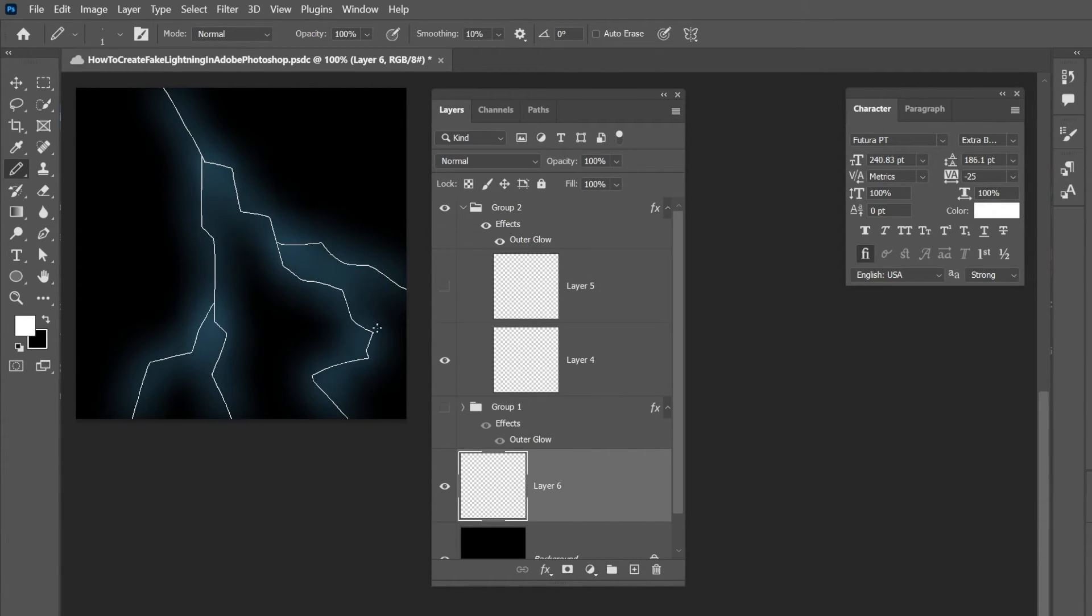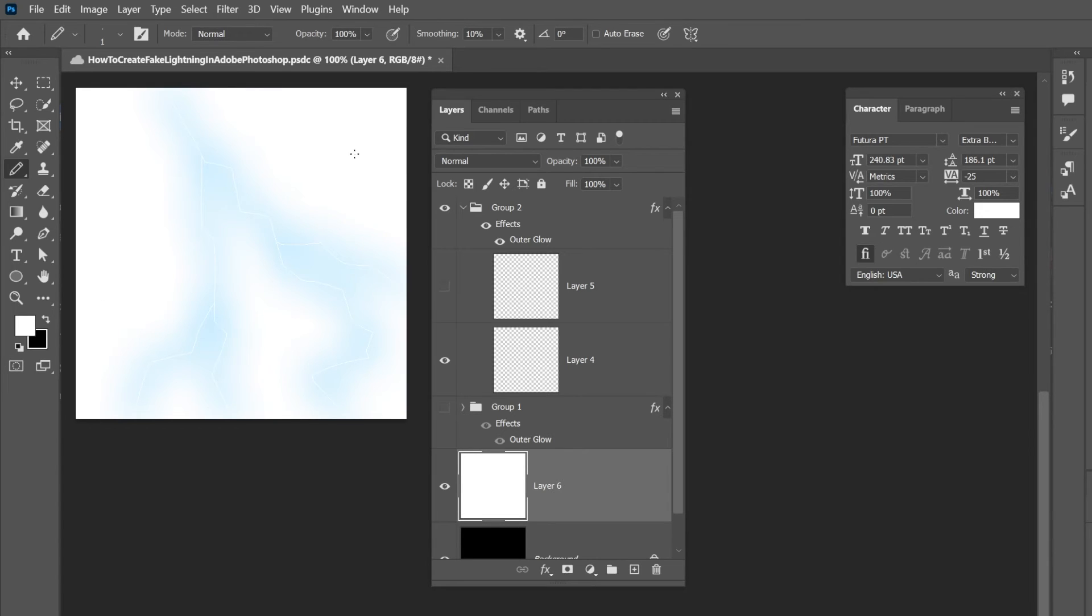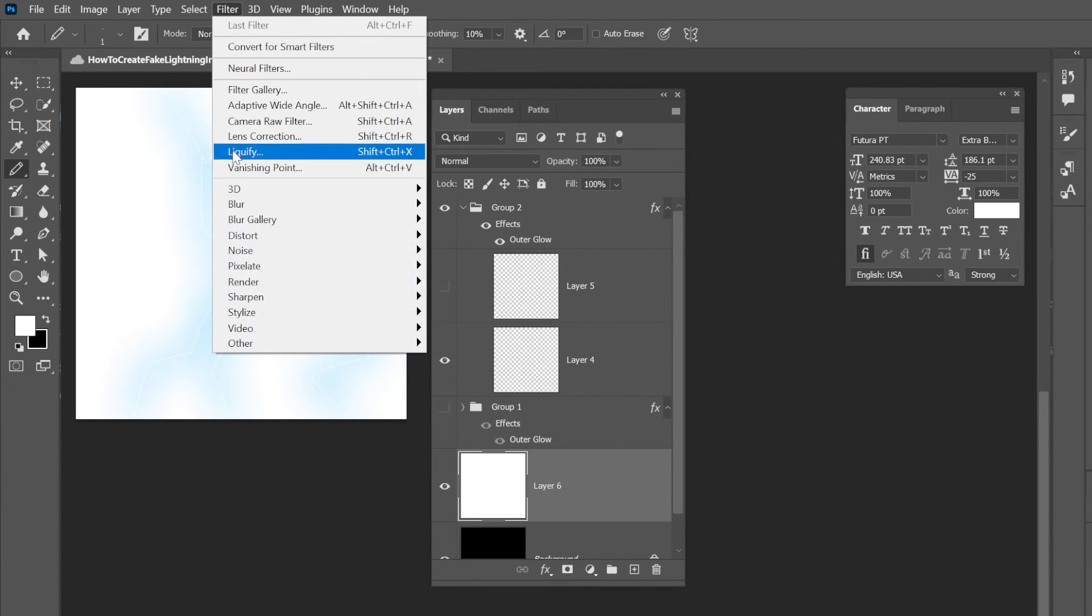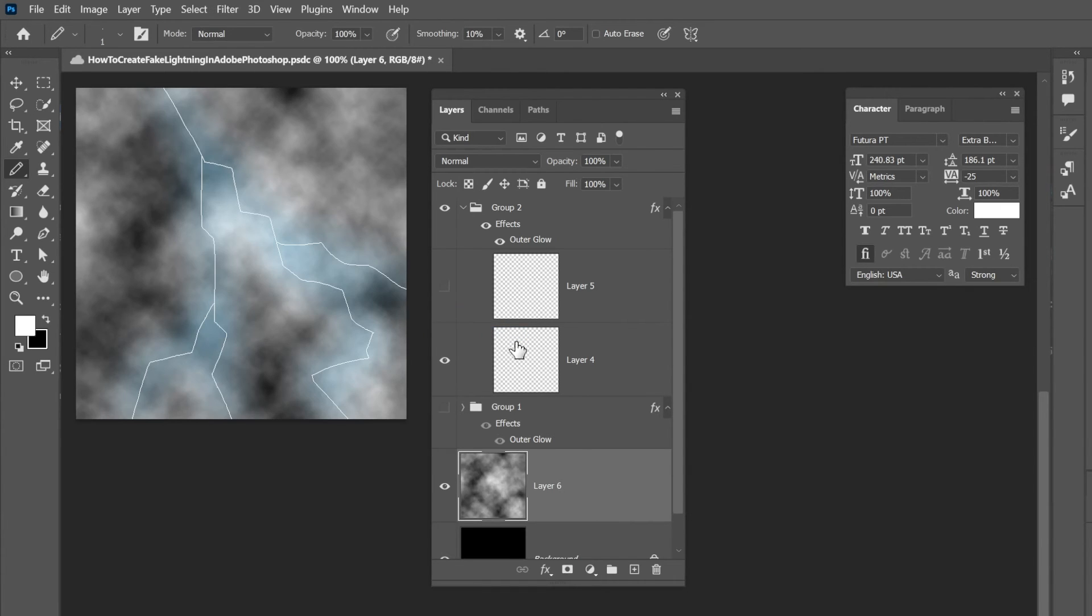Let's add on some clouds. So what you could do is we can just fill. We should just create a new layer. We're going to fill it with white. And let's go to a filter, I'm going to render, and then clouds. Bam. Now we've got some clouds.